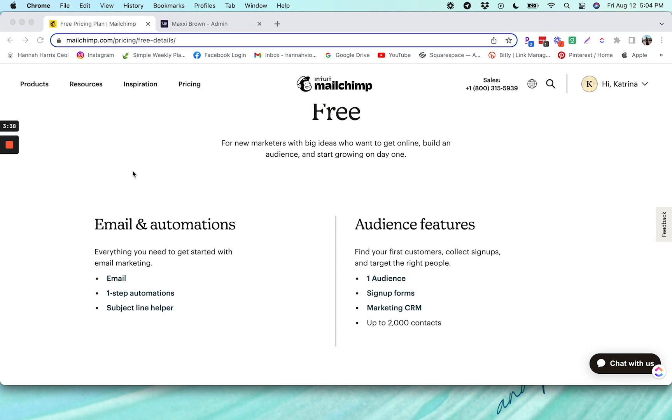And you can't actually have your customer journey be live unless you are on a paid plan. Now you can play around with setting it up and you can get all the information in there, but when you're actually going to turn it live, you would have to switch over to a paid plan with Mailchimp as of the time of recording this video, which is fall of 2022.